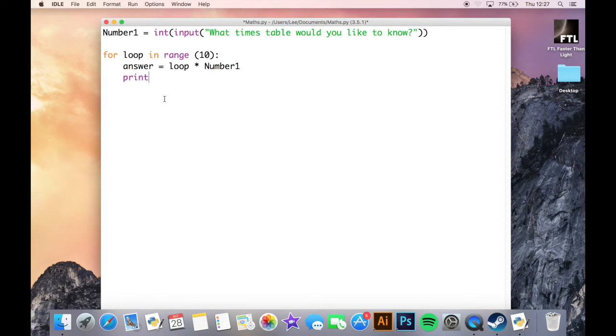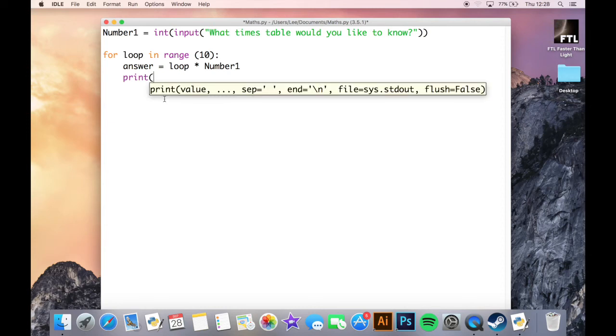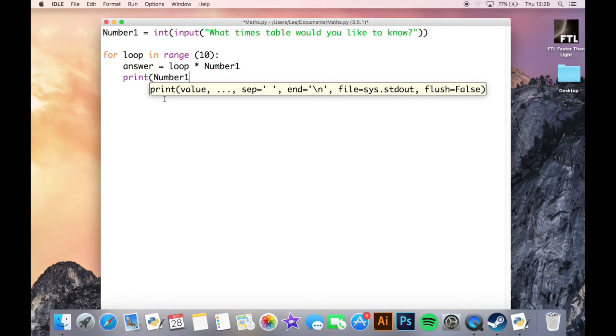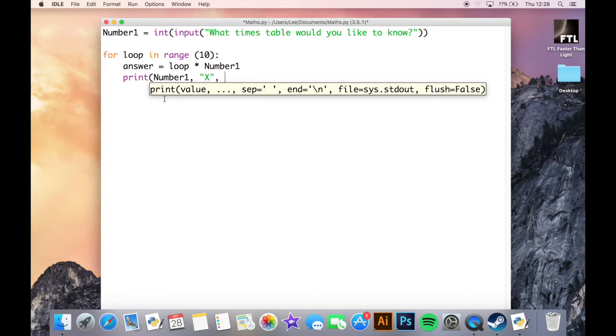So we're going to print and it's going to start with number1. So print number1, and with printing strings and variables all together, we need to make sure they're separated by a comma. So number1, comma, and then a speech mark and an x for our times symbol, then another comma.